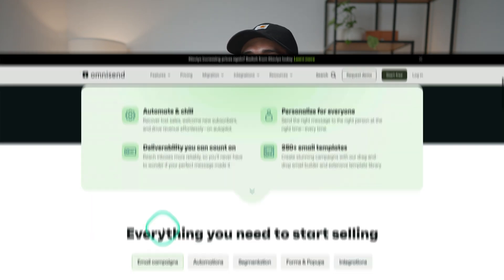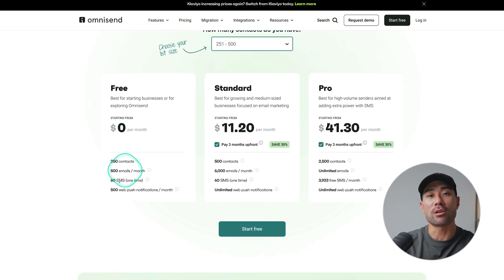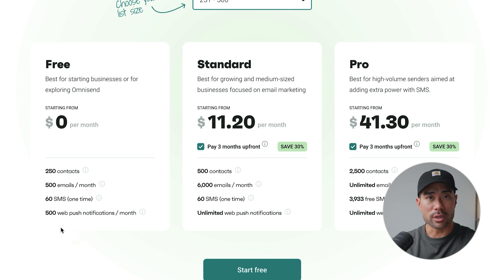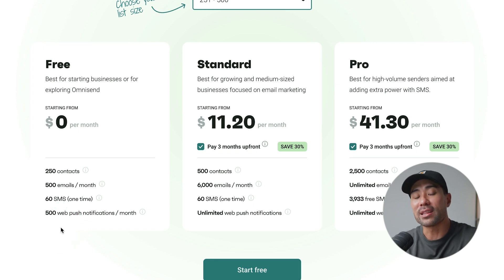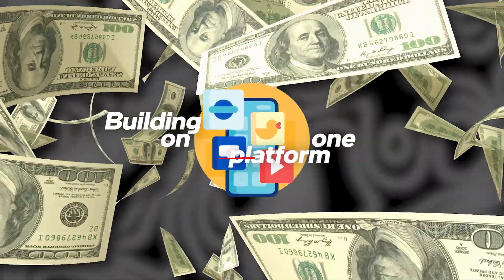Now that I've walked you through the steps on how to get started with email marketing, use the link in the description box below to get started with OmniSend for free — $0 to start, no obligations, build your first 250 contacts and grow from there. I want to stress the importance of building an email list in 2025 and beyond. You don't want to be caught relying on just one platform and that single basket. Take action today, and I'll see you in the next one.